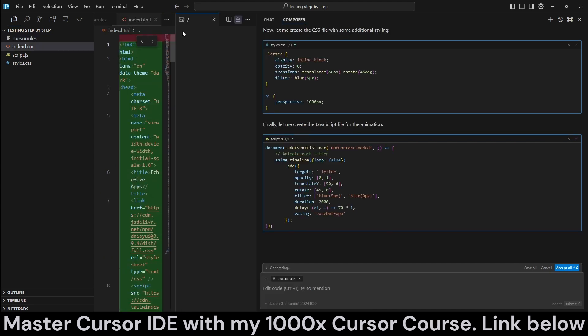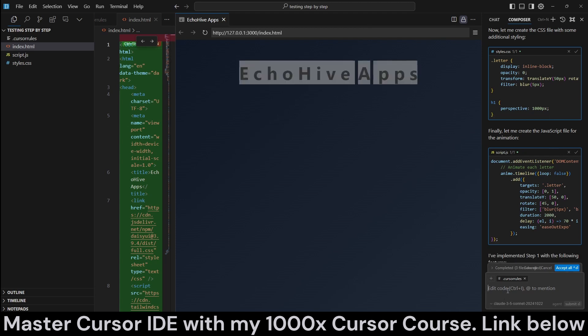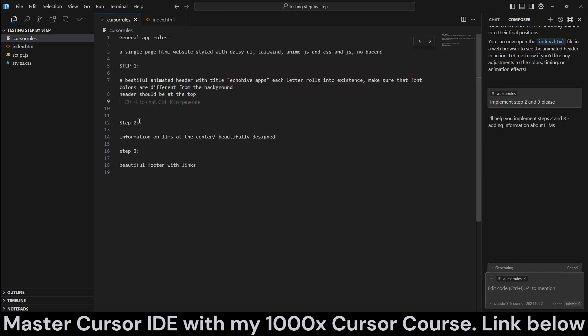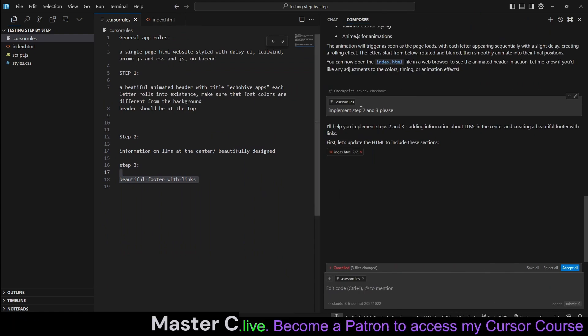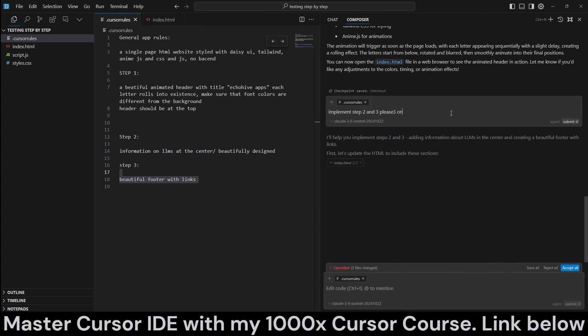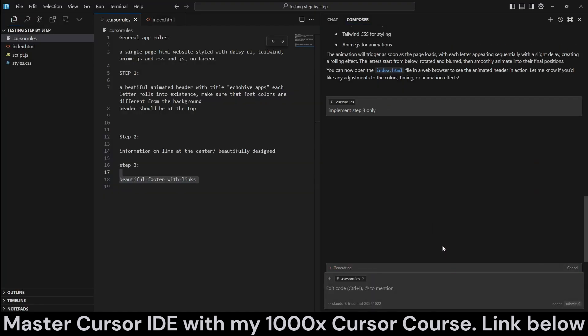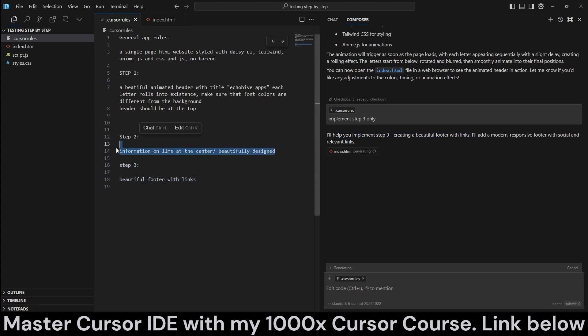But look, it just created the beautiful part - it just created just a header. Now we can go ahead and here say, implement step two, step two and three, please. So we can actually work with it bit by bit. I could have also said maybe implement step three, actually, let's do that. Implement step three. Let's instead skip step two and say implement step three only, and let's see what happens. Actually, it understands it and it's going to, so this should allow us to skip the center piece about information on LLMs and just skip to the step three.